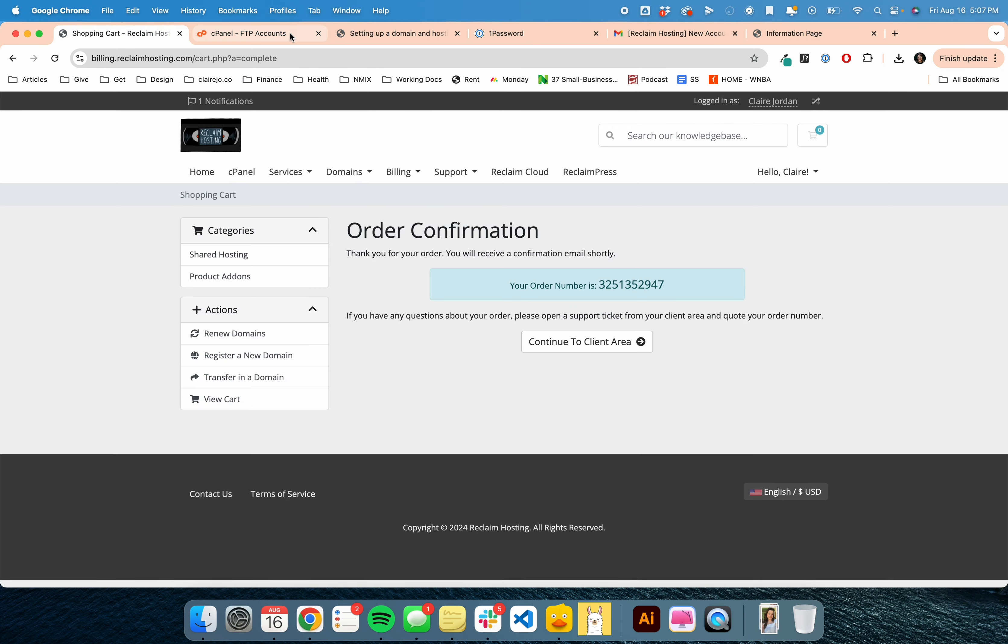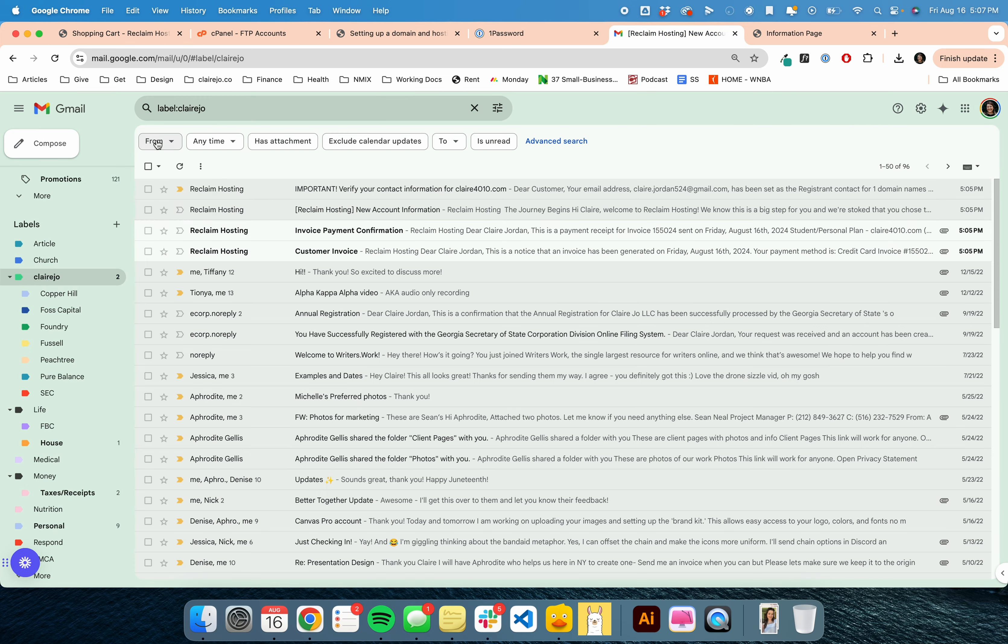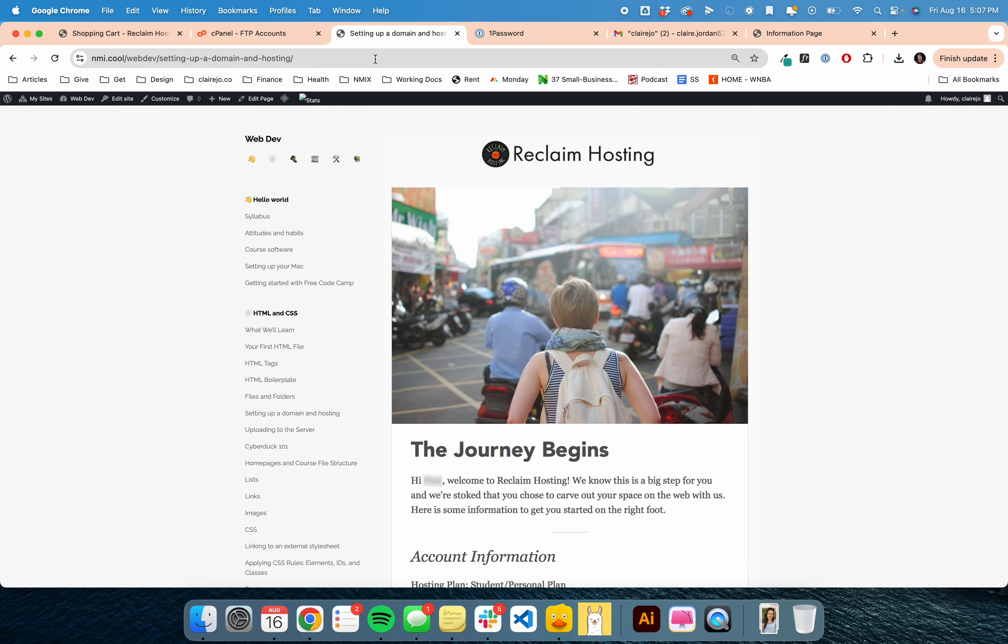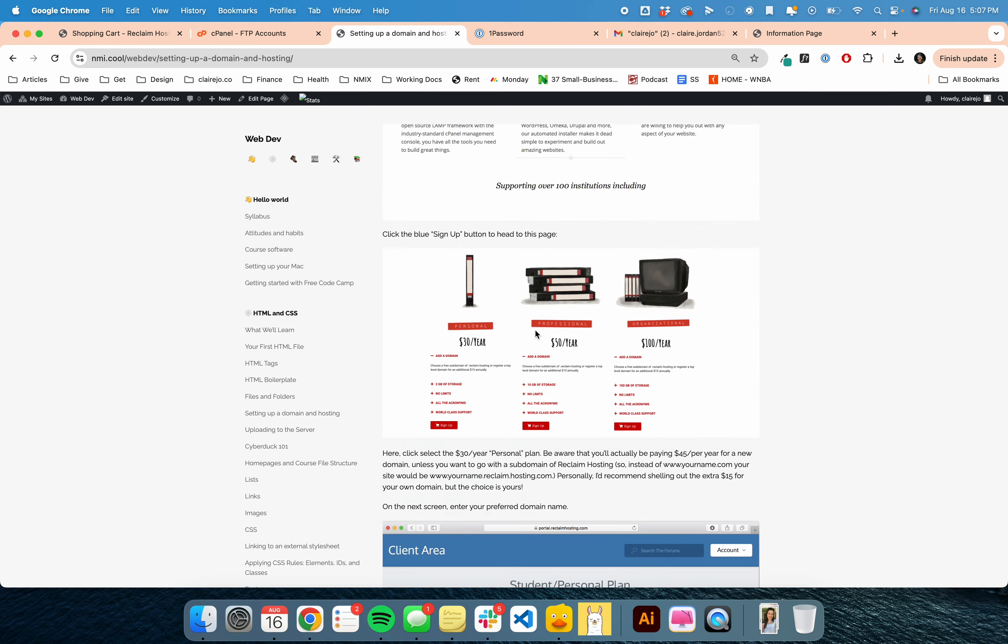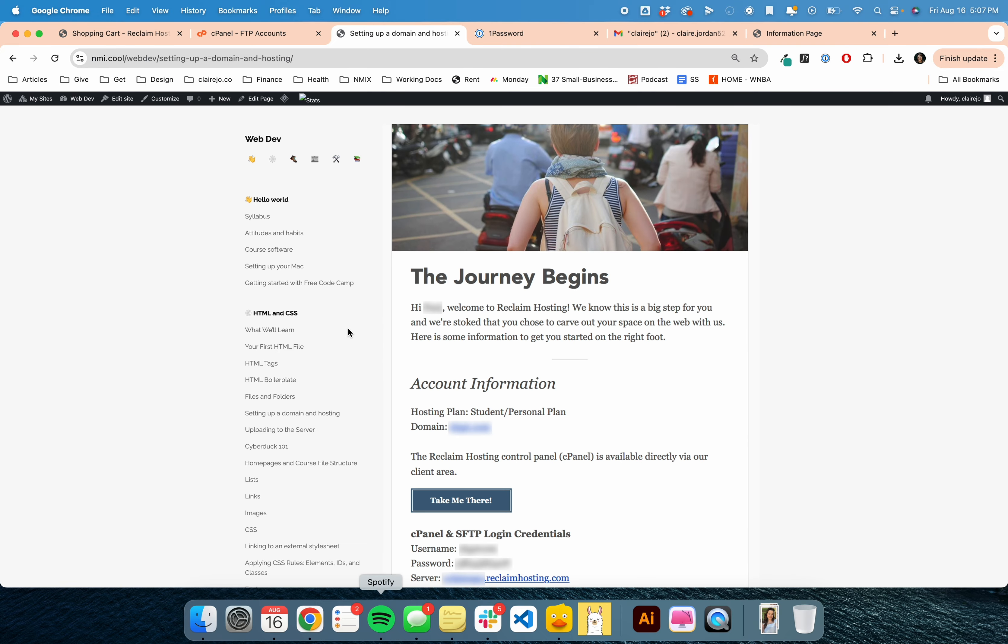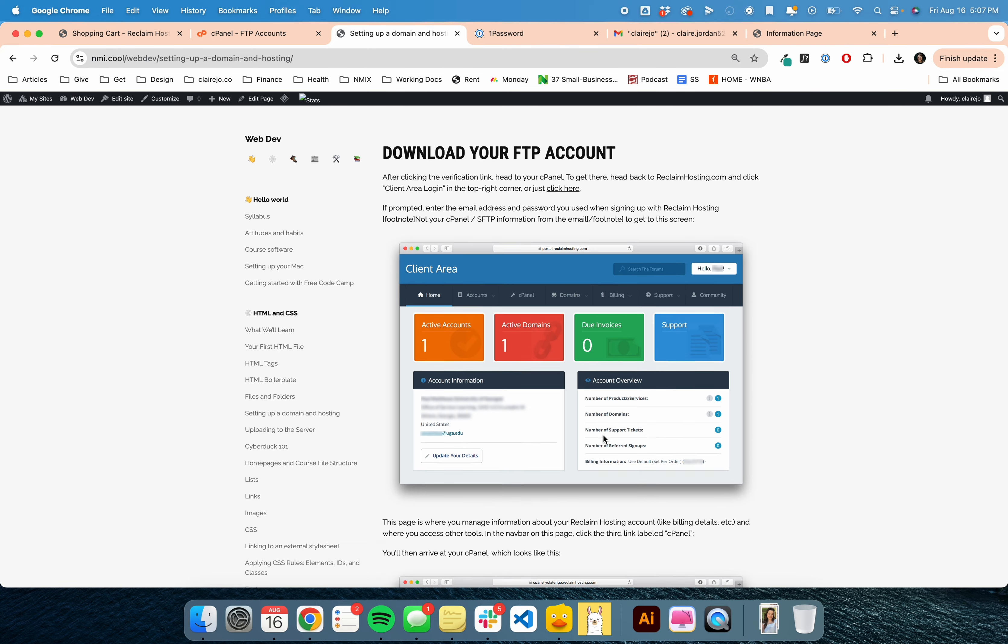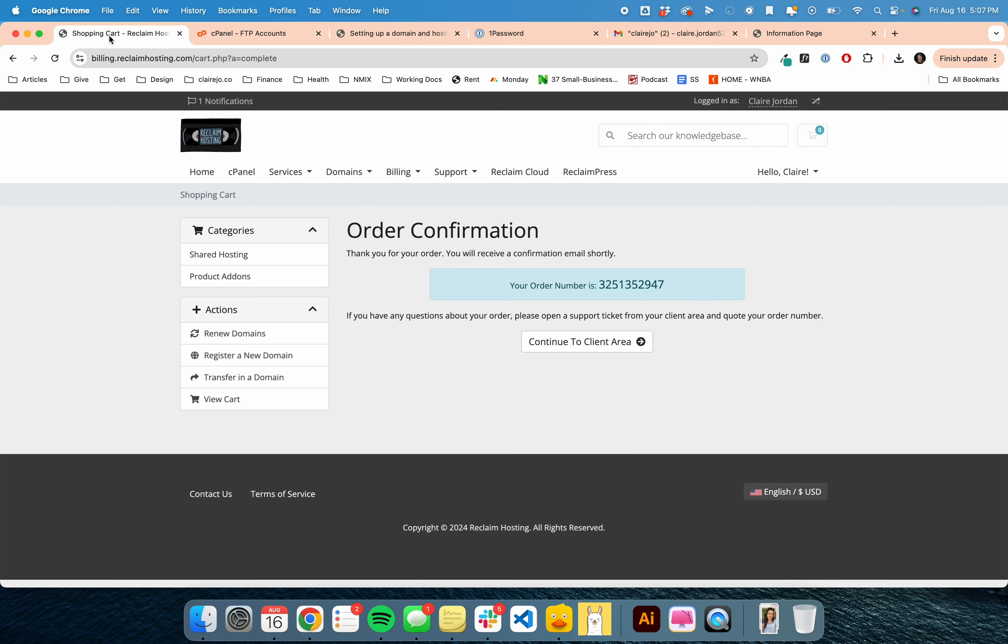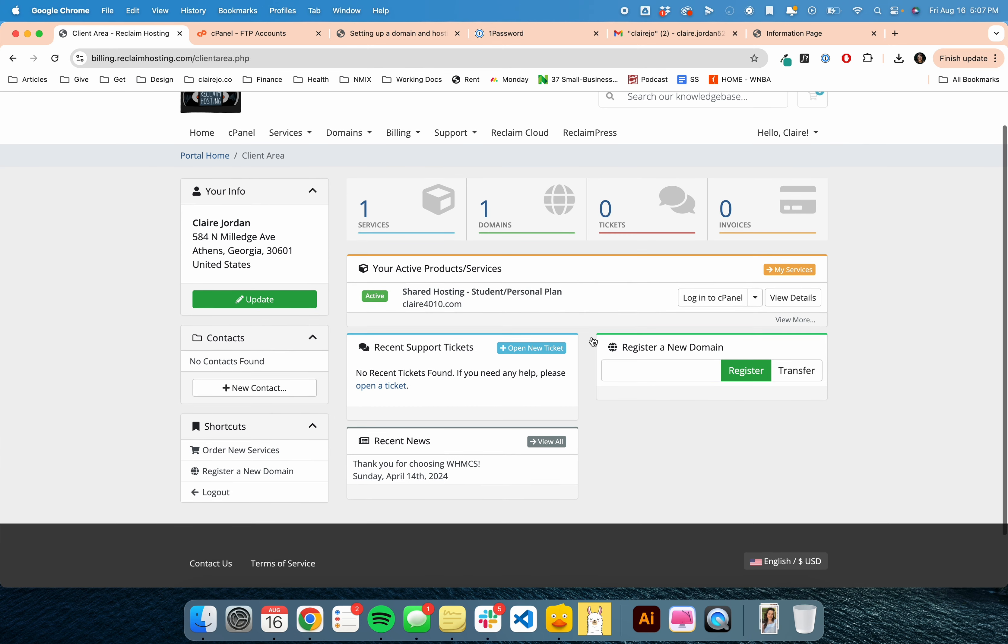I'm going to head back here. That is a very important email. Then you have your invoice confirmation for the $45. Now back over here, it tells you about this email. You're going to go back to Reclaim Hosting and continue to the client area, and it should have your shared hosting personal plan here with a button to log into the cPanel. That's where we need to go.